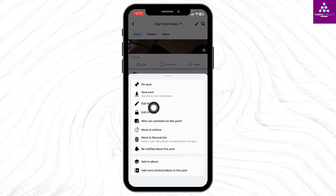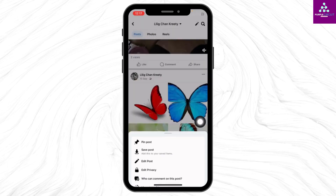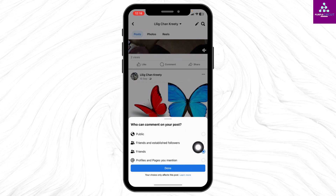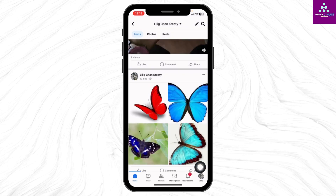Different options will pop up. You will see the option 'Who can comment on this post' — tap on that. Now you'll get different options. In order to turn off comments, you have to select the option 'Profiles and Pages you mentioned.' Tap on Done, and you will be good to go.